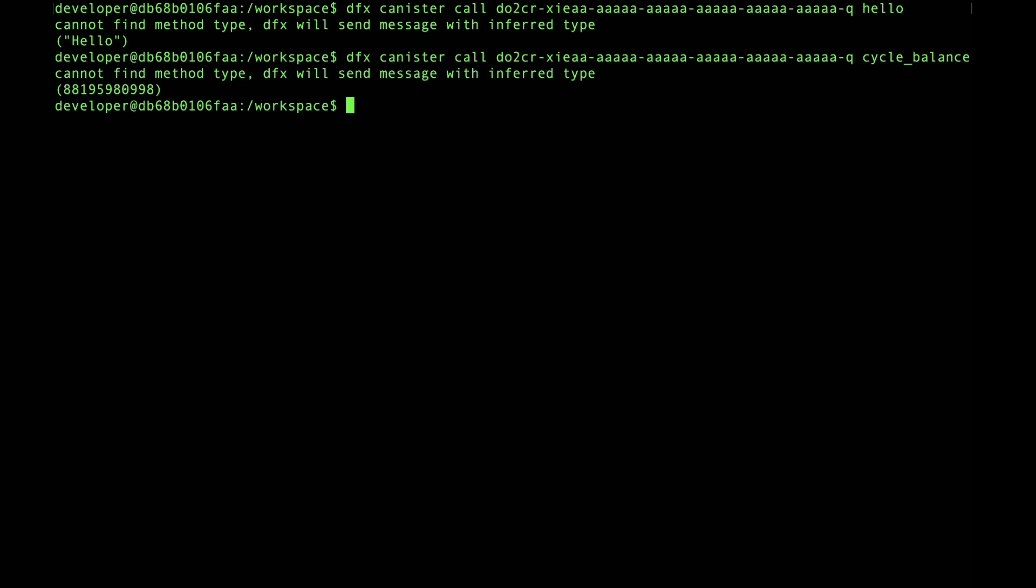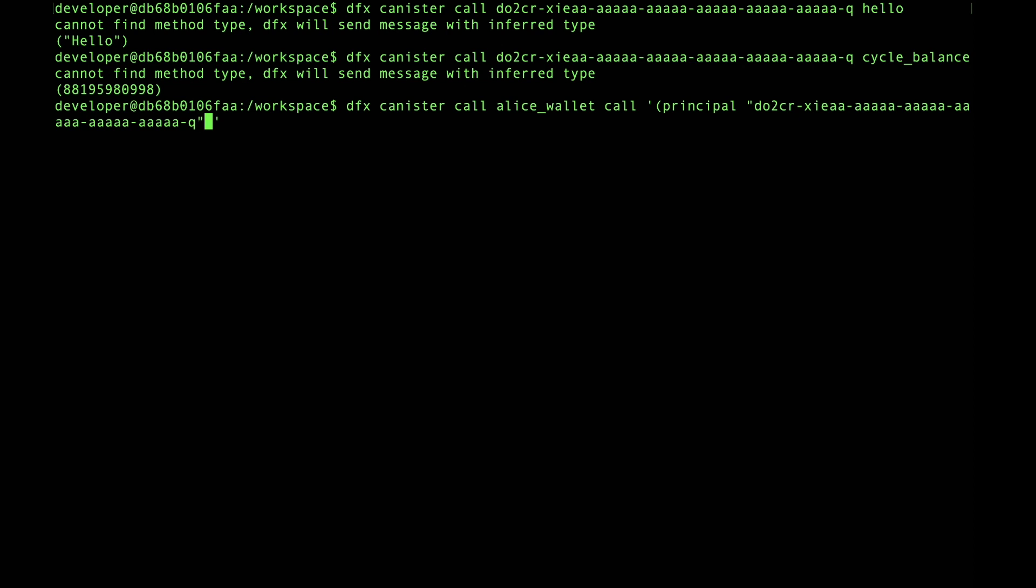Using call forwarding, I'm going to invoke that hello method again, but I'm going to include with it some cycles in the message payload that that hello method will keep for itself, will keep for that canister. So first, again using call forwarding, I'll call Alice's canister and then have Alice's canister call hello. So the syntax there is dfx canister call, and then we'll call Alice's wallet, and we'll invoke the call forwarding method, which is called 'call'. And it takes four arguments: the identifier of the canister that we want to call, the method that we want to invoke...